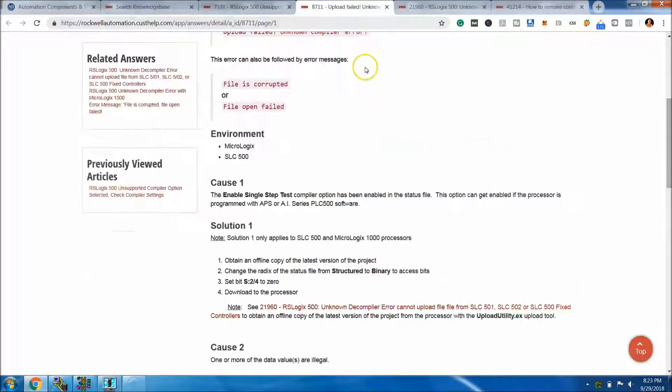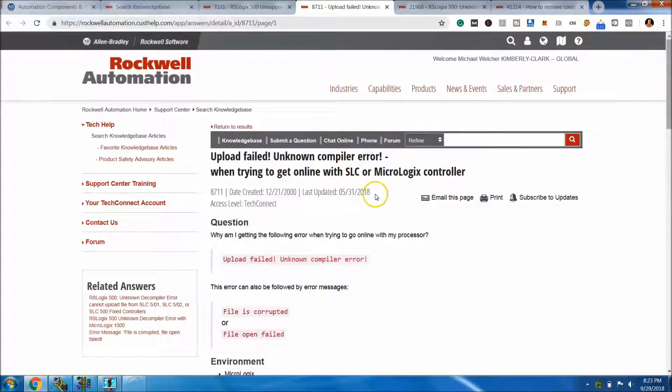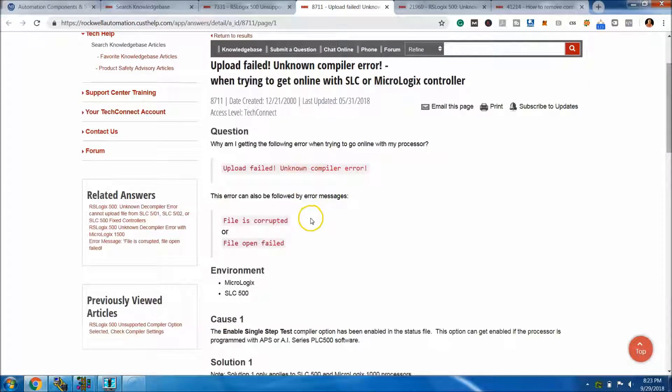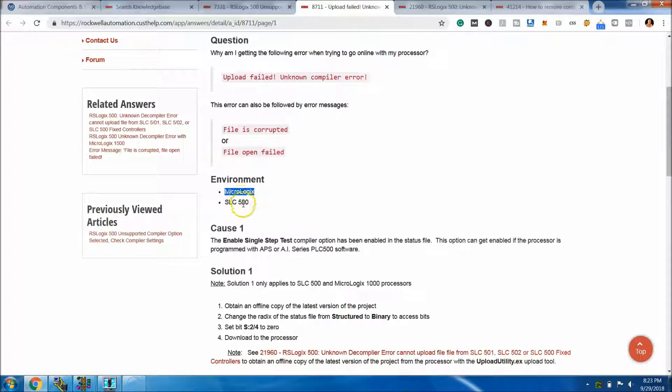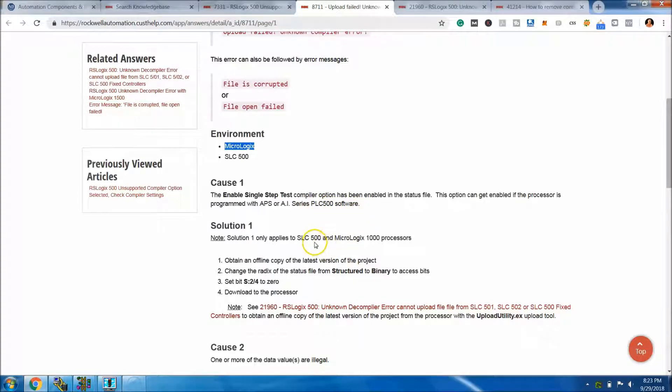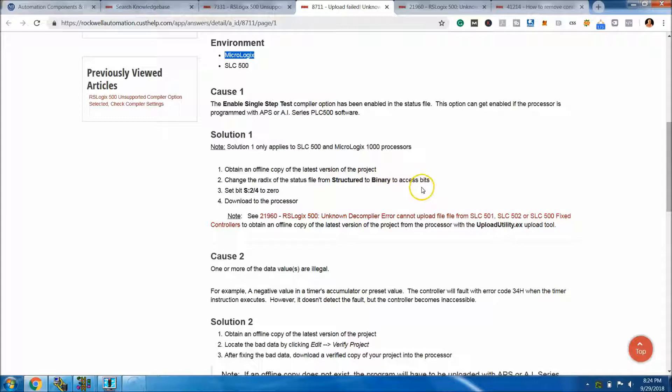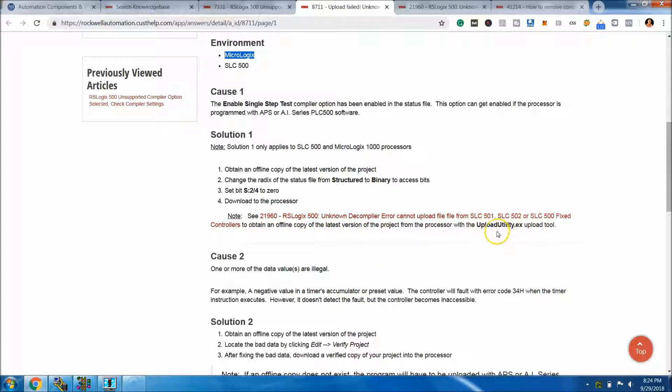If you look at another tech note, they both reference the same thing. This tech note was updated 5/31 of 2018. It has an unknown compiler error. The environment is still a Micrologix, not ControlLogix. It's still saying the same thing: the enable single step compiler option is enabled. The solution again is to obtain an offline copy of the latest project, change the radix from structure to binary to access the bits, set the S:24 bit to zero, and then download the project.